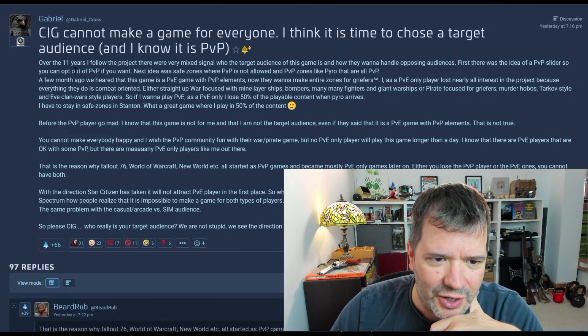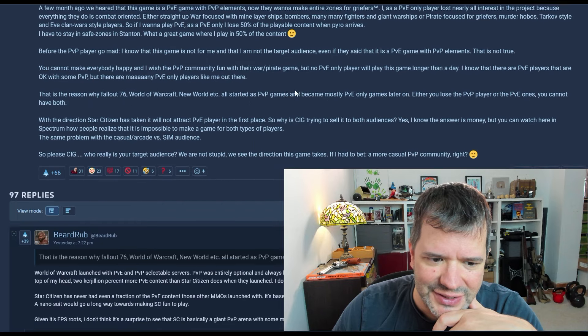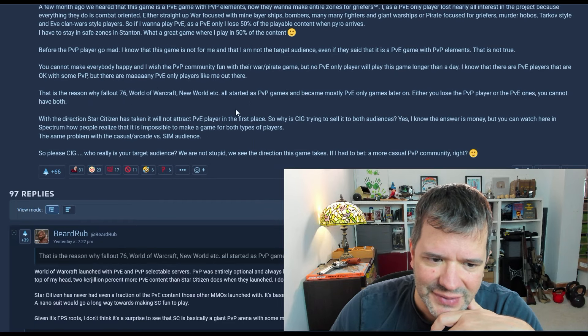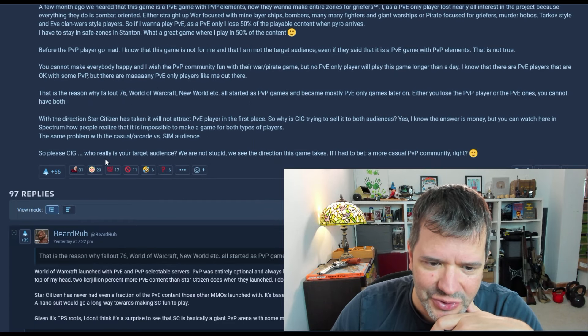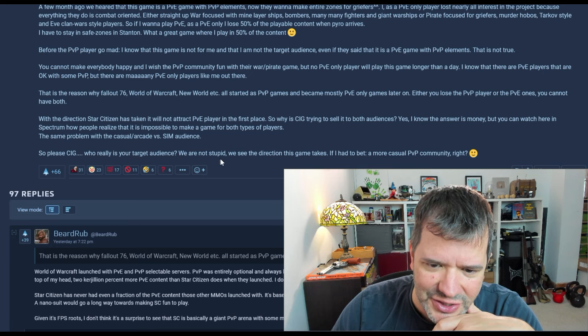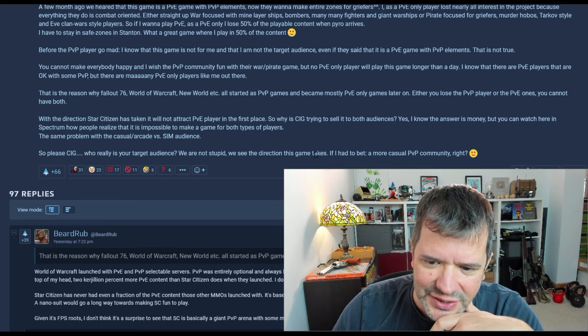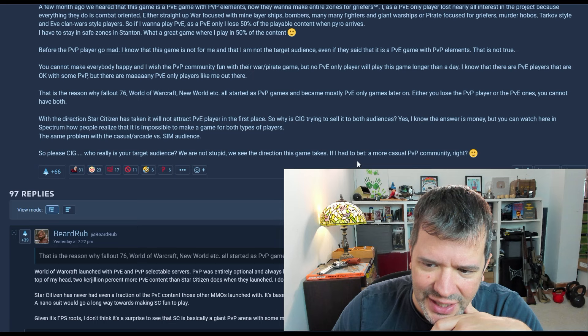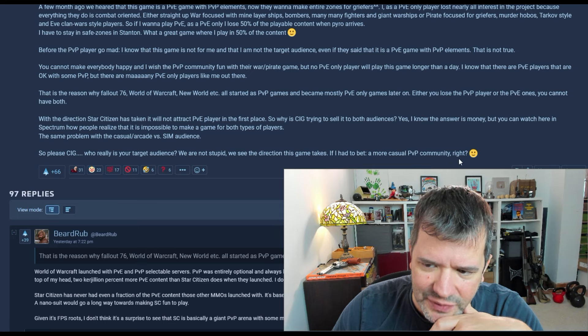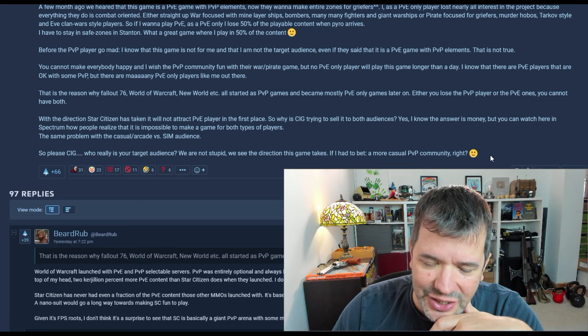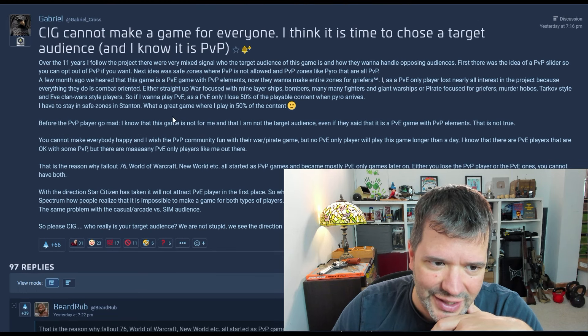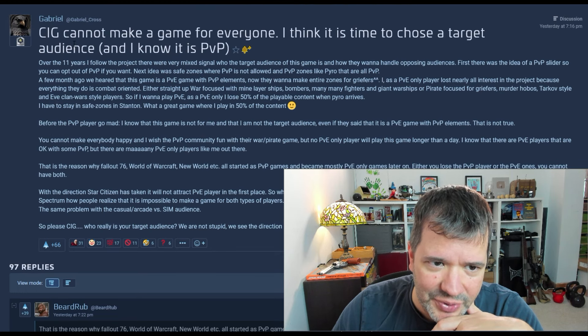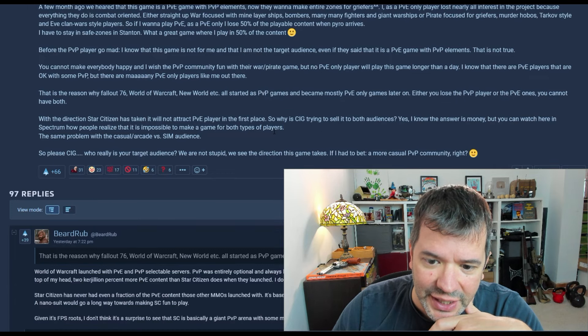Over the 11 years you follow the project where it makes signals... Ah, fuck. Please. Who really is your target audience? We're not stupid. We see the direction this game takes. It has to be a more casual PvP community, right? You don't understand. Let me help you out, Gabriel. I'll explain.